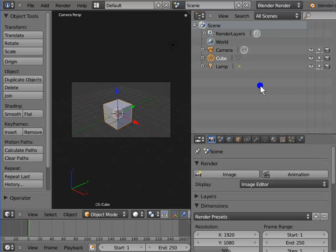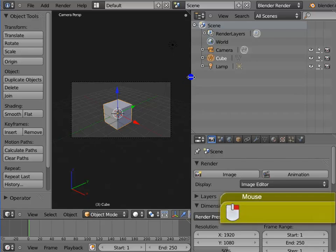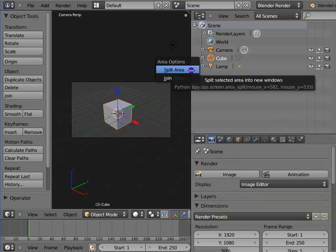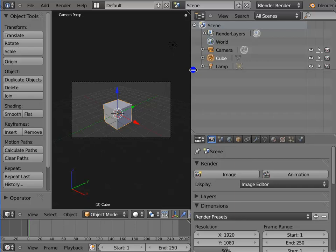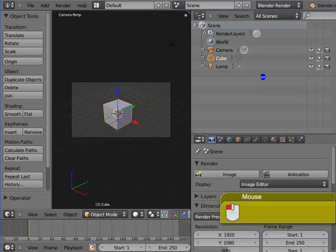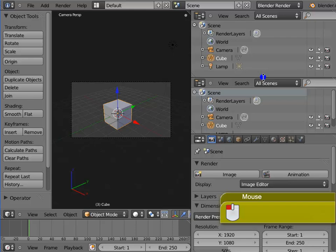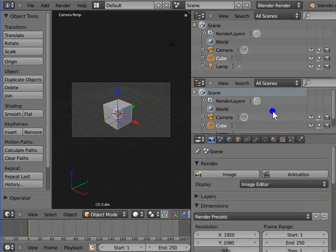Now let's see the second way to divide the window area. First, we will divide the Outliner window horizontally. Move your mouse cursor to the left edge of the Outliner window till a double headed arrow appears. Right click on the arrow sign. Left click Split Area. Drag your mouse to the middle of the Outliner window. A horizontal line appears along with a double headed arrow. Left click to lock the position. The Outliner window is now divided into 2 new horizontal panels. Just like before, each panel has its own set of tools.